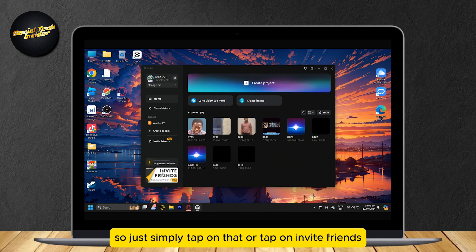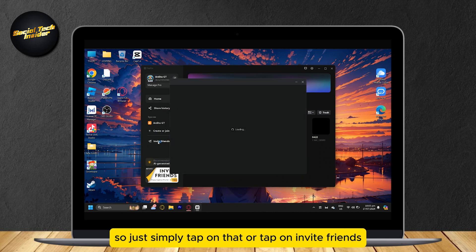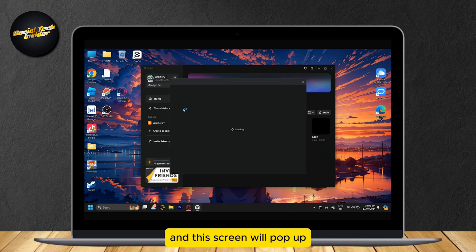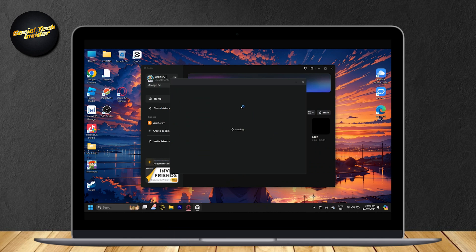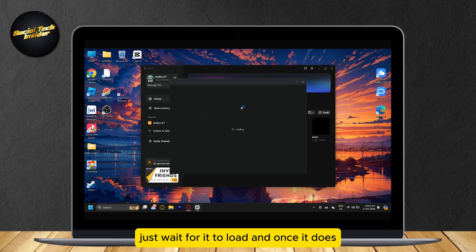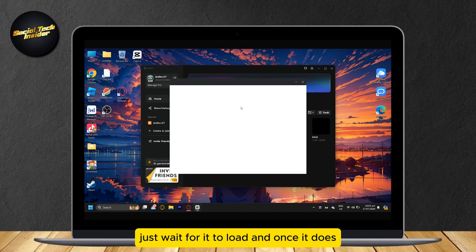Just tap on that or tap on Invite Friends. This screen will pop up. Wait for it to load, and once it does,